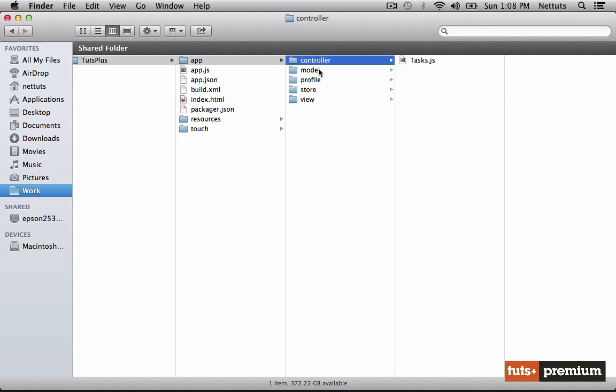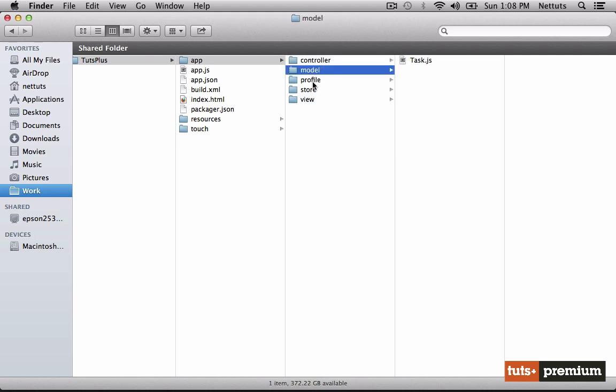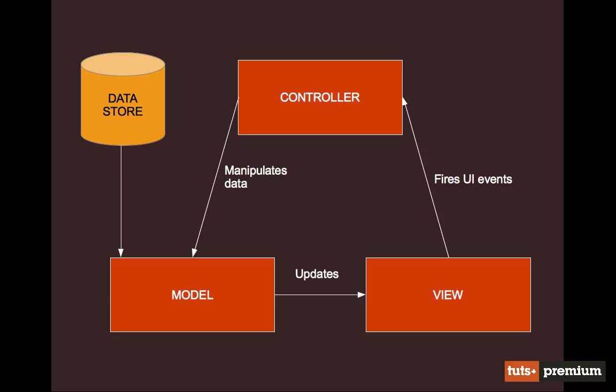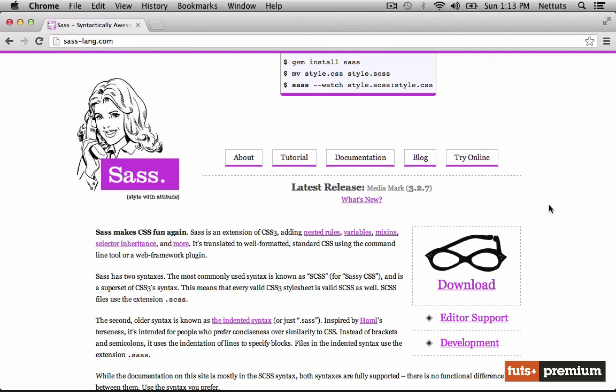Now you will notice that the files are broken up into controller, model, and view. This is because Sencha Touch makes use of the MVC methodology for development. We'll be taking a more detailed look at this later, but for now I'd like to quickly give you an idea of what it is. Put simply, it is just a way of separating our code into more manageable chunks. We have the view, which contains the user interface and fires off user interface events. The controller, which manipulates the data contained in the model, which updates the view. We'll take a more in-depth look into this in the next lesson when we create our first project.